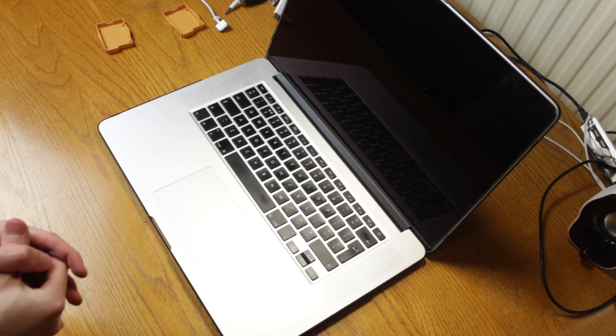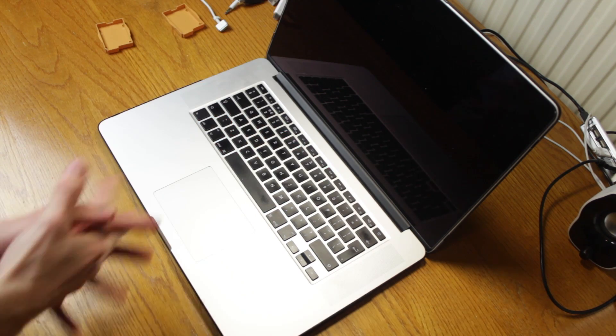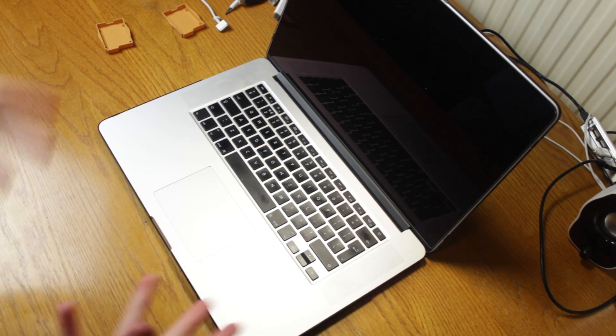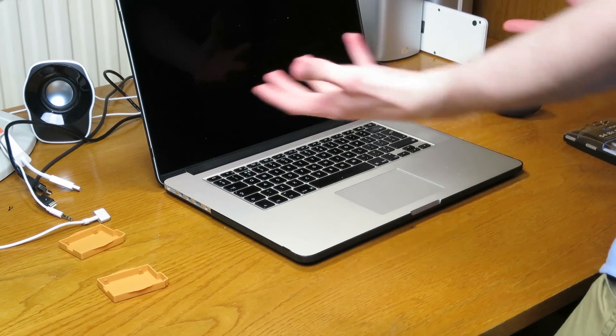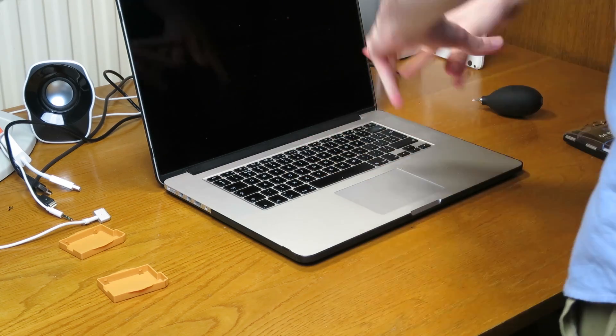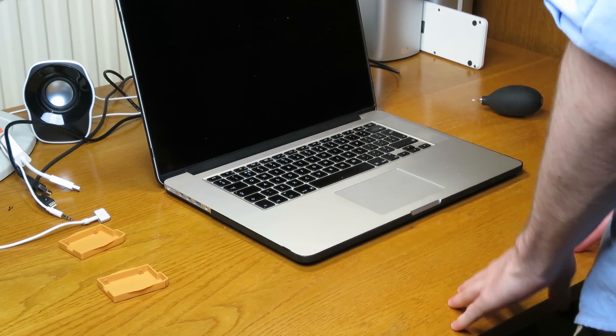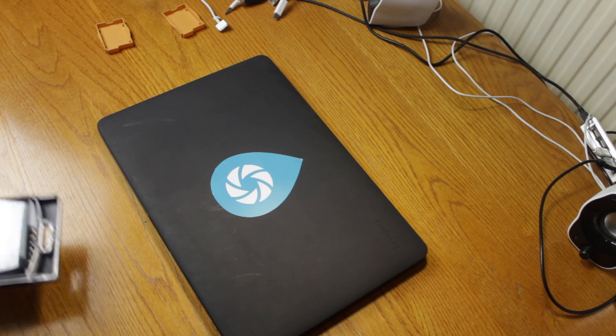This is my mid-2012 MacBook Pro with Retina display and lately the fans have been going quite quickly I've noticed. Now I suspect this is due to dust being built up inside and causing it to overheat a little bit.